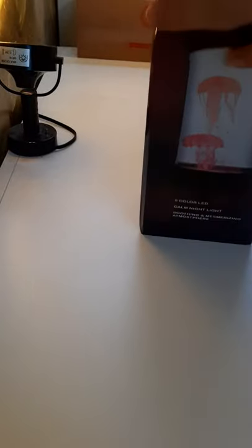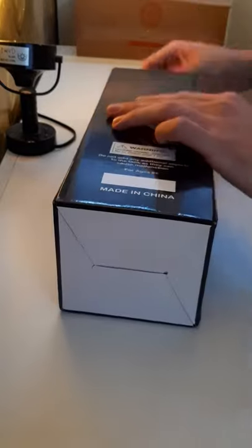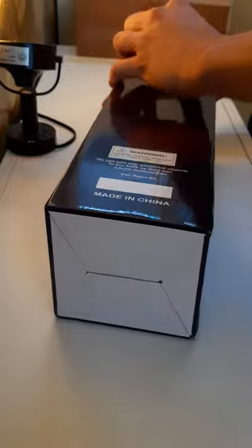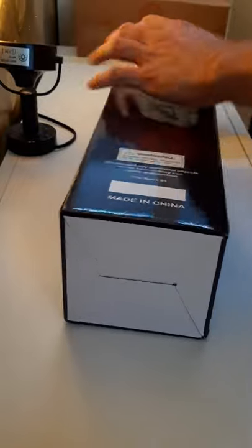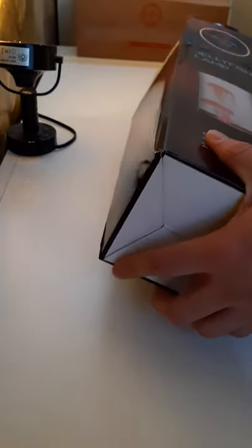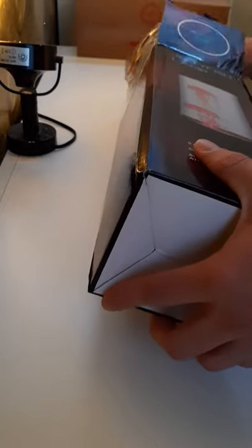I'm gonna be unboxing this jellyfish lamp. I don't know, never done an unboxing before, so here we go. Let's open it, let's see what we have. Here she is, I guess.